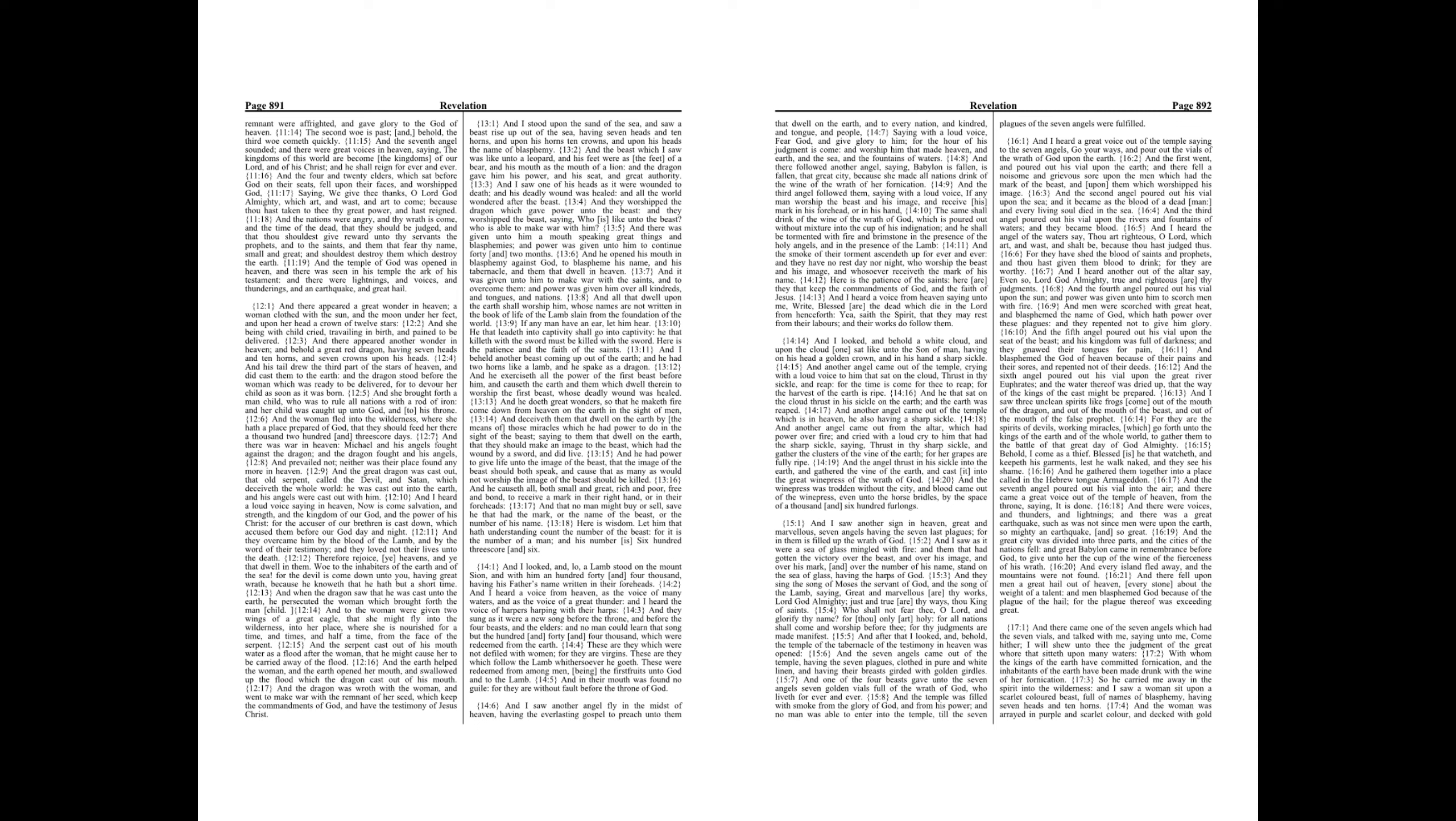And he had power to give life unto the image of the beast, that the image of the beast should both speak, and cause that as many as would not worship the image of the beast should be killed. And he causeth all, both small and great, rich and poor, free and bond, to receive a mark in their right hand, or in their foreheads.